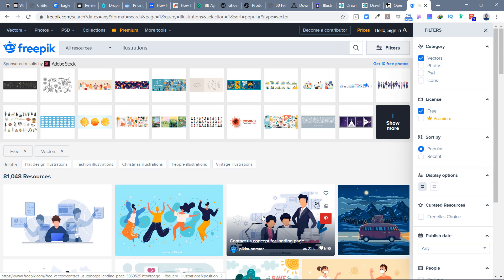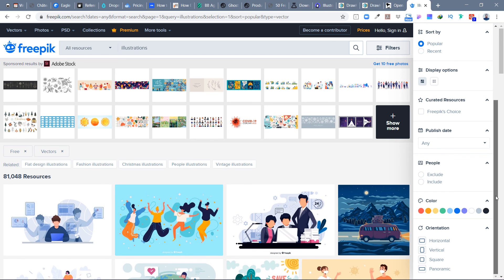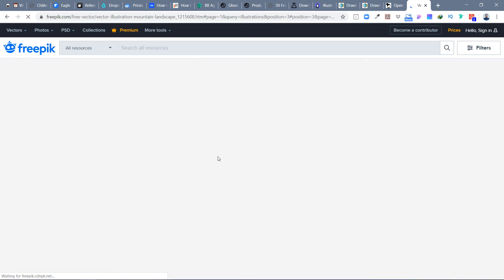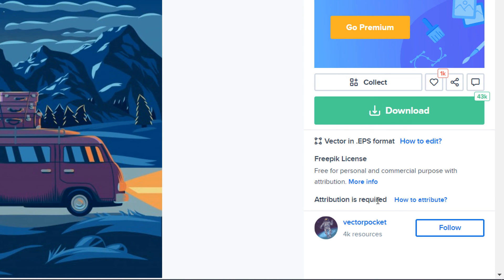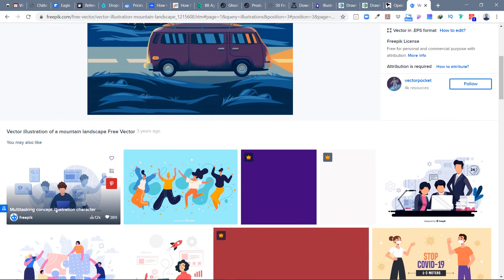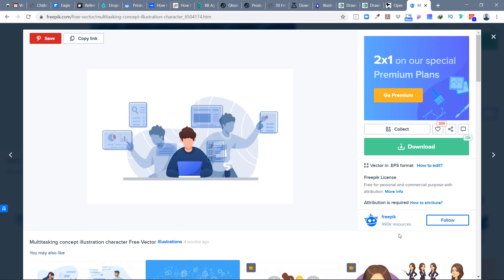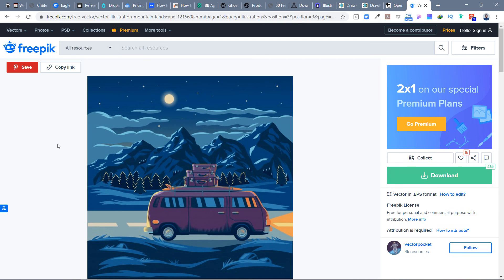I already mentioned freepik.com, but most of the time I can't find attribution-free illustrations there. Even when filtering for free vectors, most have attribution required — you can see at the bottom right it says 'Attribution is required, how to attribute.' This really matters to me; I don't want to have to credit each illustration in every design. So I mostly don't use illustrations that require attribution and linking to the author.